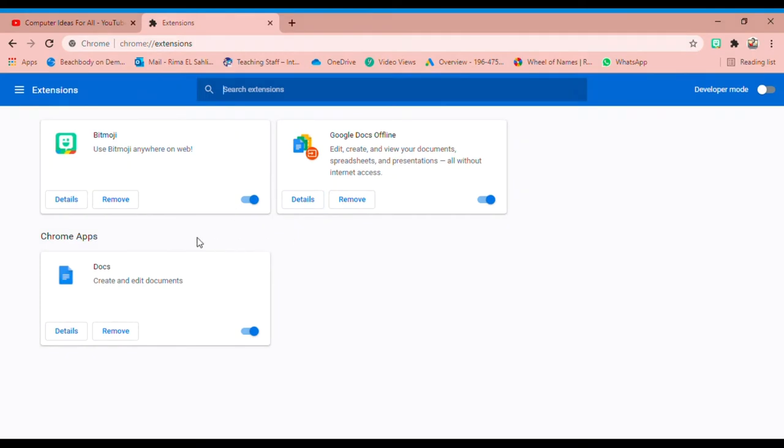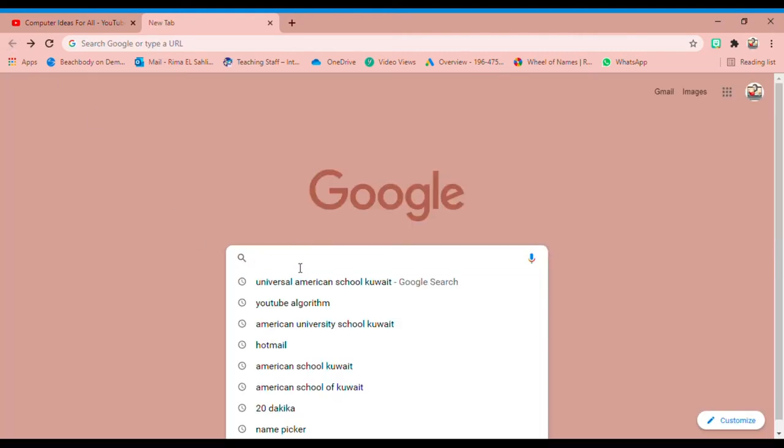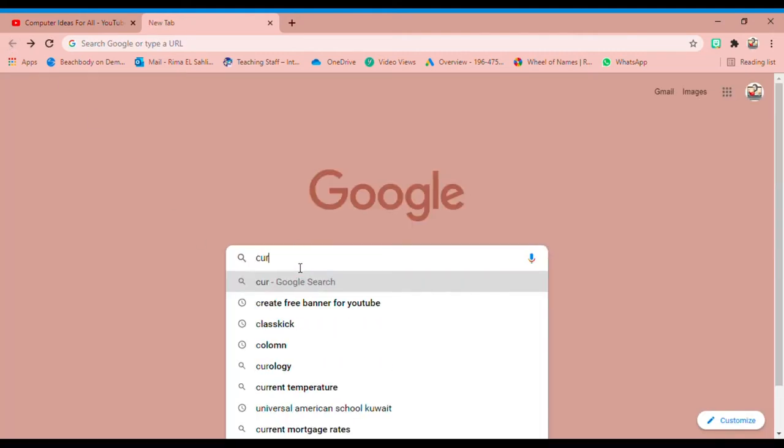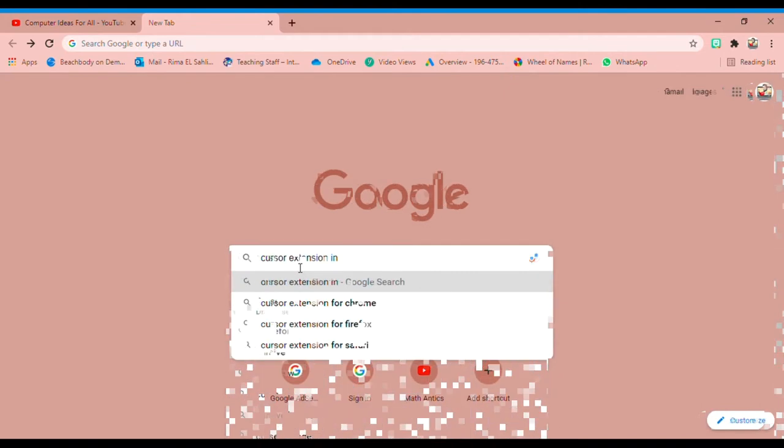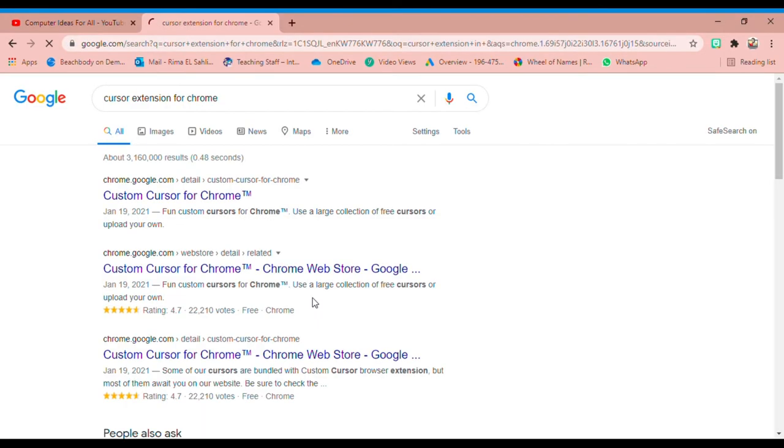Now in the extensions, I've got those three extensions that I already downloaded. To find more extensions, you can go back to Google and search cursor for Chrome.